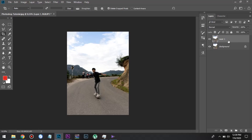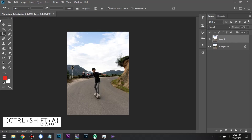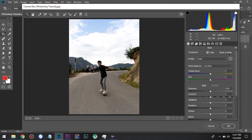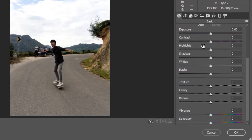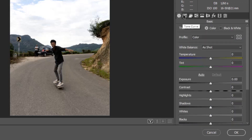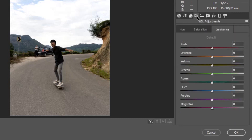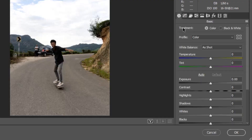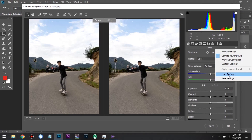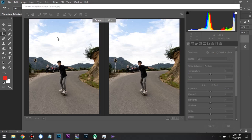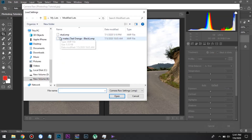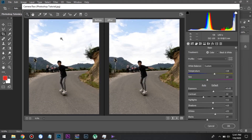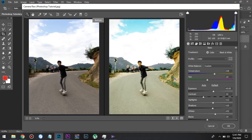Now we add the Camera Raw — that is Ctrl+Shift+A. If we want to edit it, we will add a Camera Raw filter. If we want to edit it like in Lightroom, we can edit it in Photoshop. If we want to edit the preset, we can edit it. If you are interested, you can check it in our description.